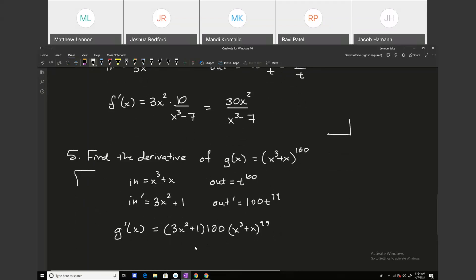Some people might distribute the 100, so you could write it as 300x squared plus 100 times x cubed plus x to the 99th. But that's not strictly necessary. You can distribute to the 3x squared plus 1 because that quantity doesn't have an exponent, but you can't distribute it into the one raised to the 99th power.